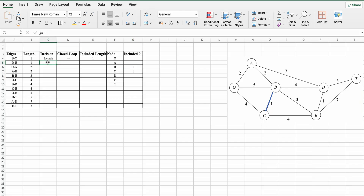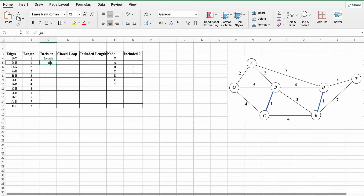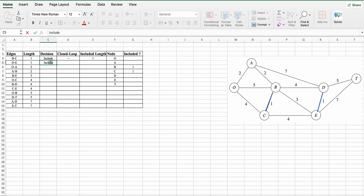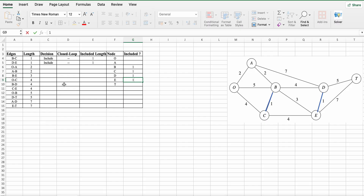Next is D to E. Copy and paste D to E. There is no cycle, so the decision is to include it. No closed loop. The included length is again 1. The nodes covered are D and E.